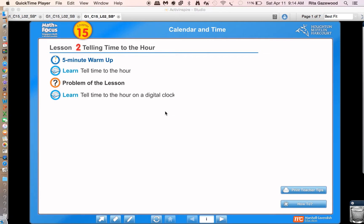Hi boys and girls! Before we begin our lesson today, I want you to make sure that you get out your paper clock. It is in your math folder of new materials that I sent home for you. It's really important — you need it. You're going to be using it during this lesson, so please make sure you have that out.